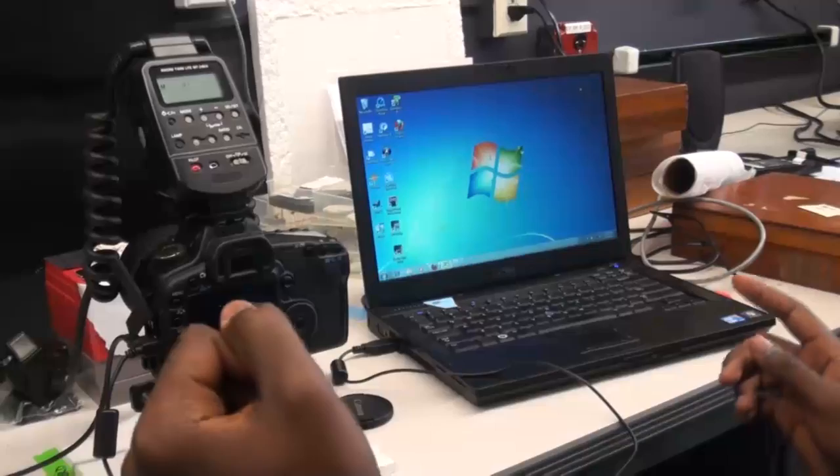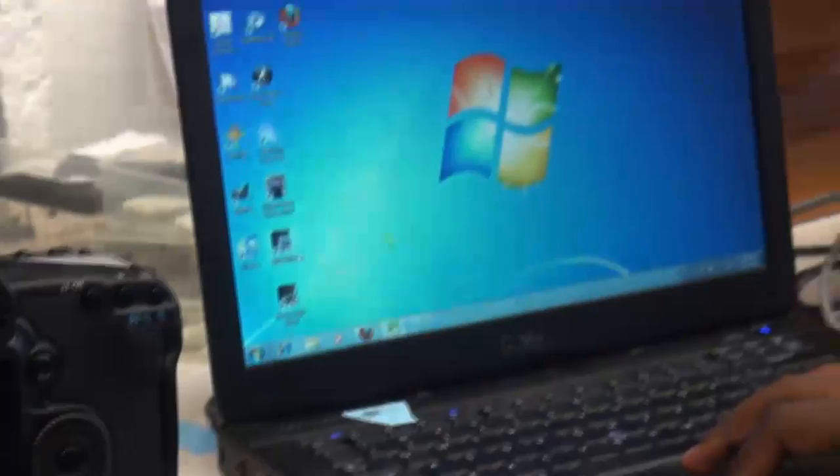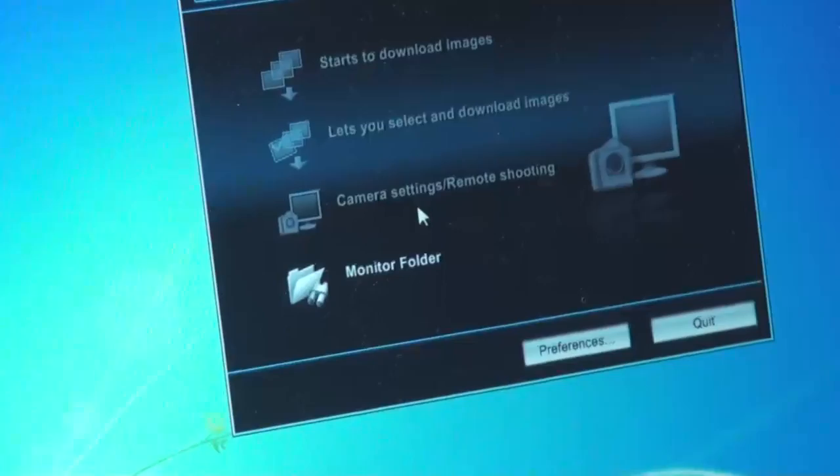Okay, make sure that the USB is connected to the current camera and computer through this wire here. Once that is connected, then you want to open up the EOS Utilities software and then click the camera settings slash remote shooting option.